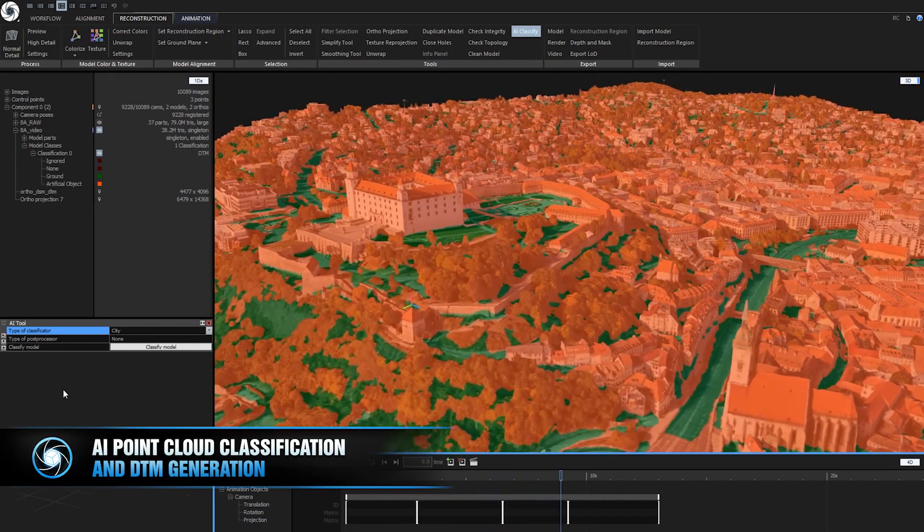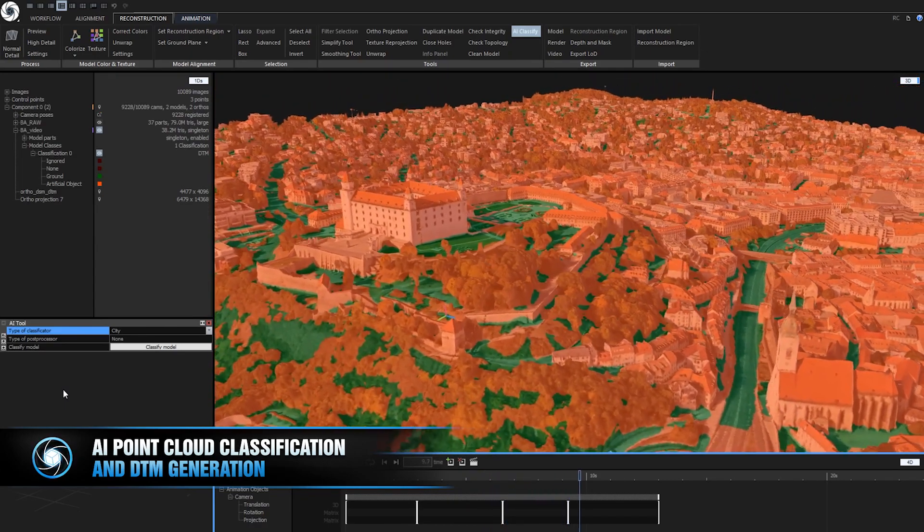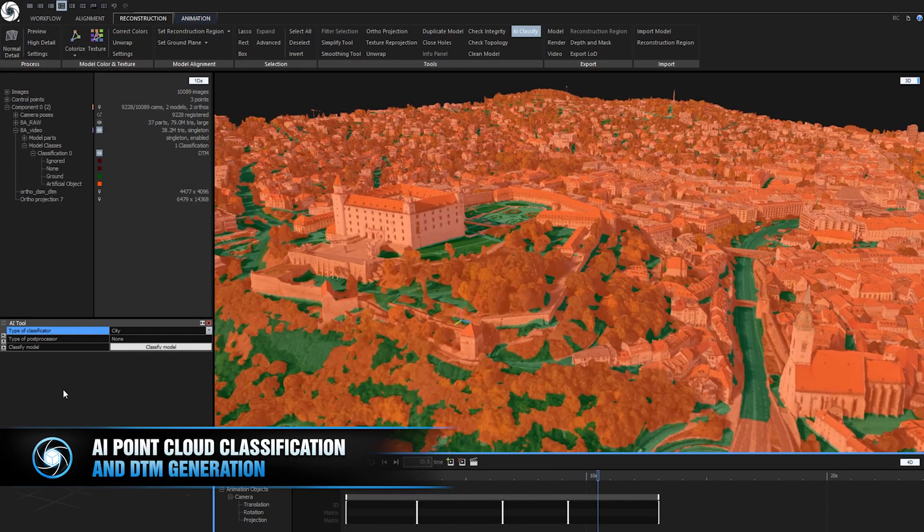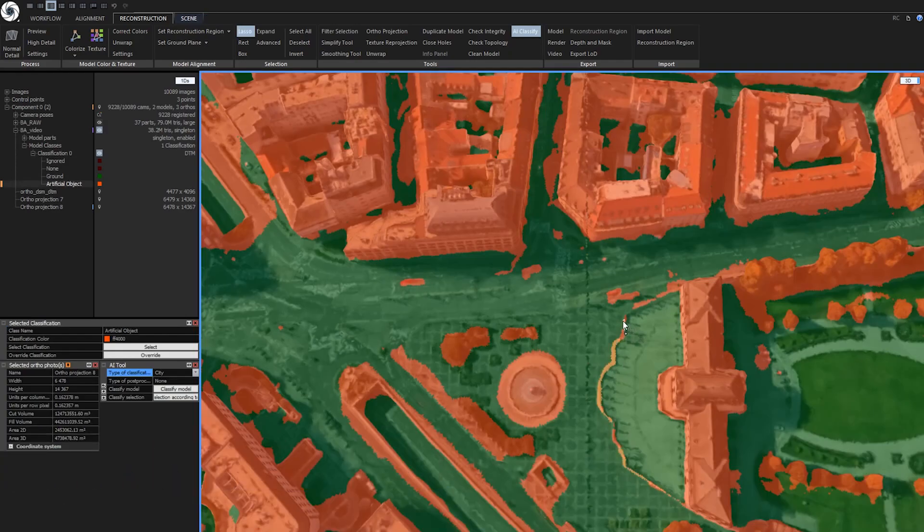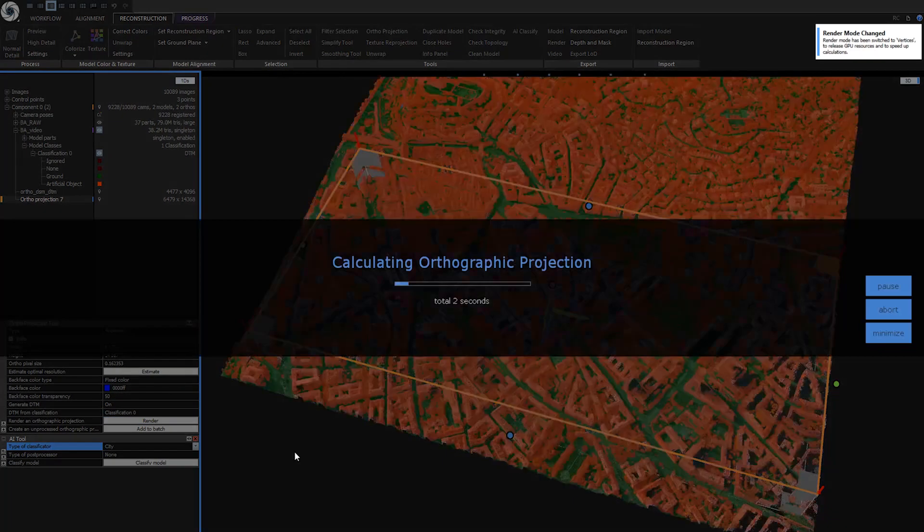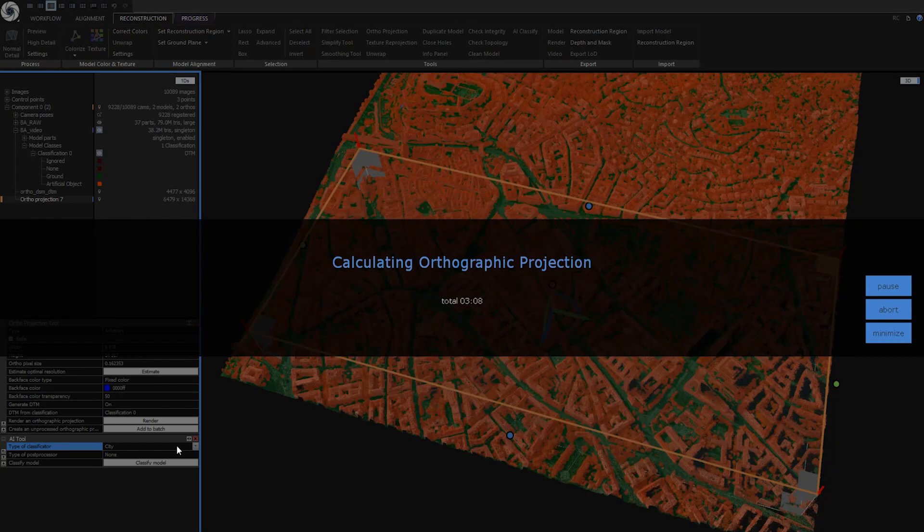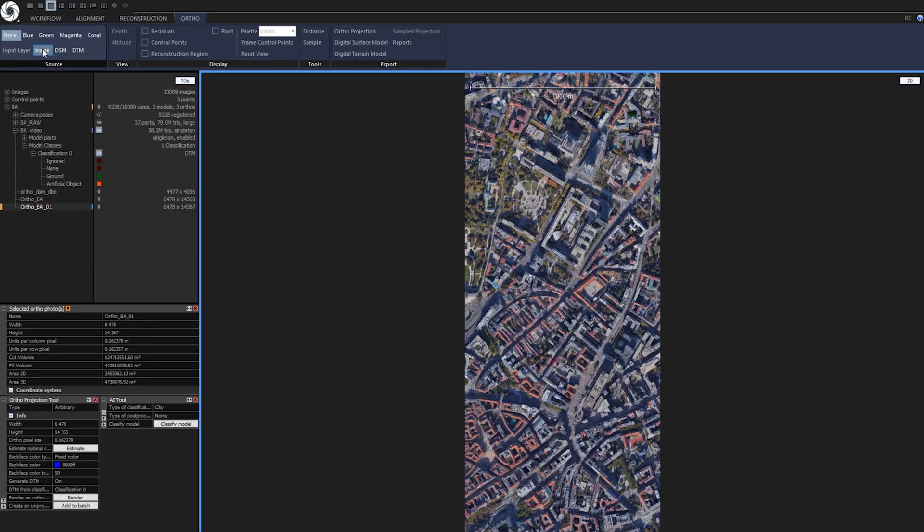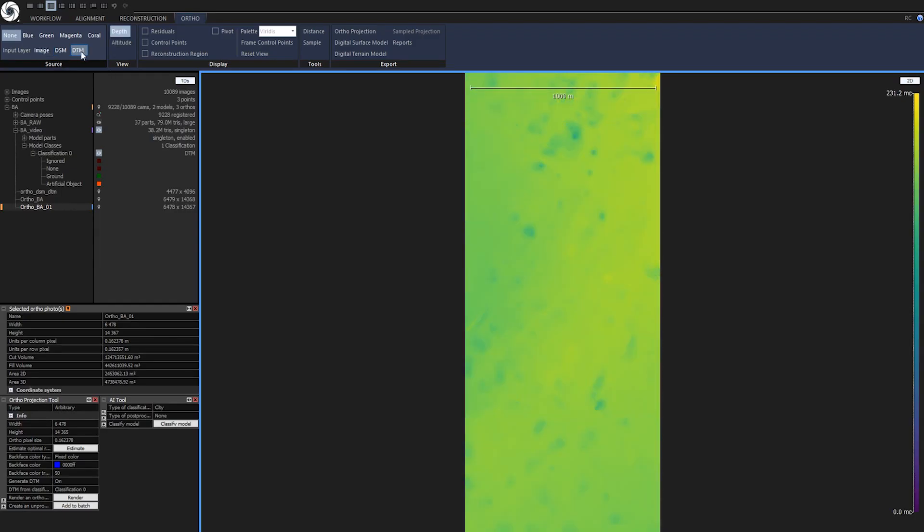When you need to adjust these classifications, you can do that with selections with tools like Lasso 2. Then just create orthographic projection and use multiple color palettes to see differences between DSM and DTM.